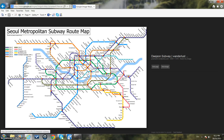I'm going to explain how to give directions for the subway using the Seoul subway map. The starting point will be Buchon station and I will show you how to give directions to go to Seoul National University of Education.